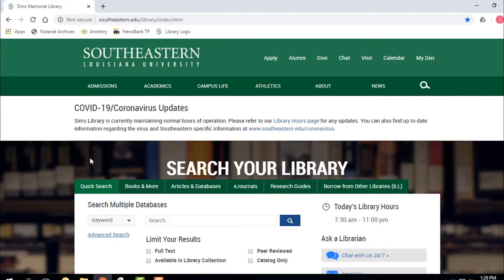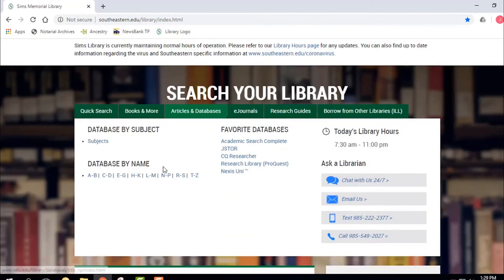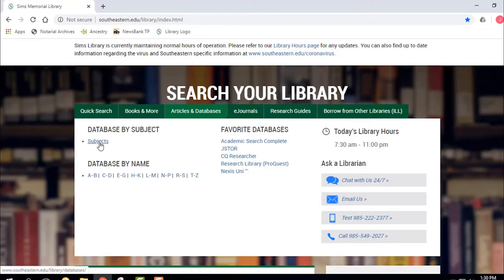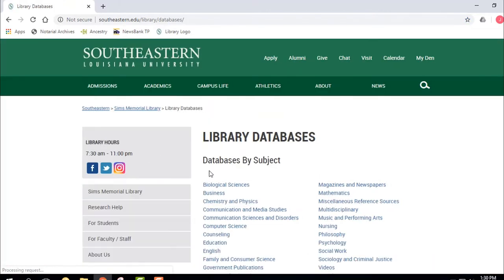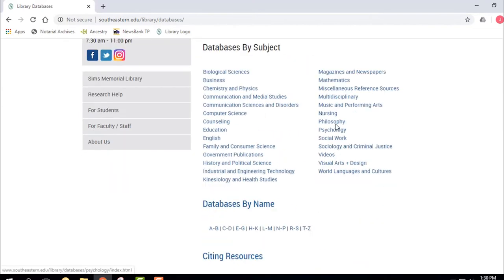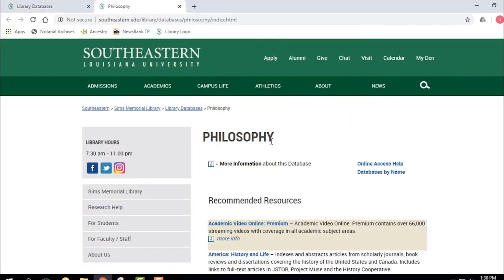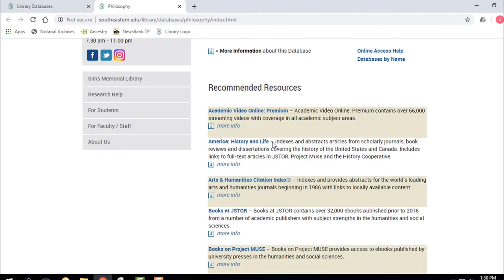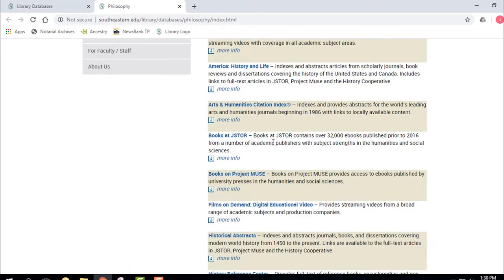Now let's talk about how to use some of the 150 databases we have. I'm going to go to Articles and Databases. We can do databases by subject. So let's say you're in a philosophy class and have no idea what database to use — go to Subjects, then go over to Philosophy, and it gives you a list of good philosophy-related databases.